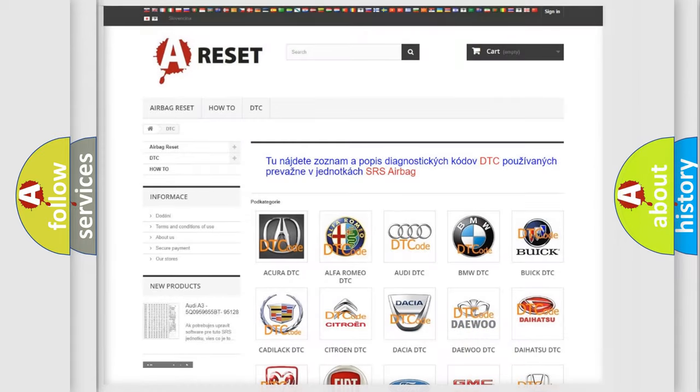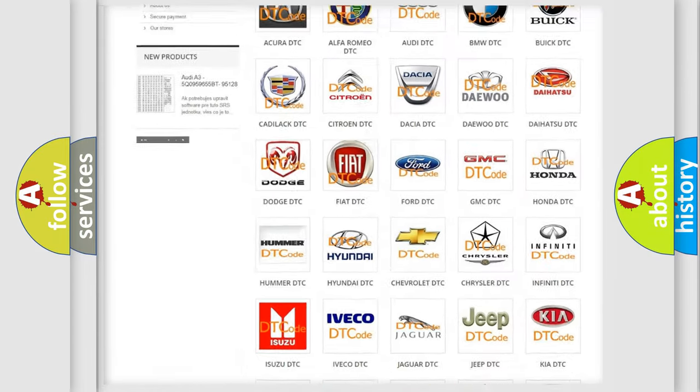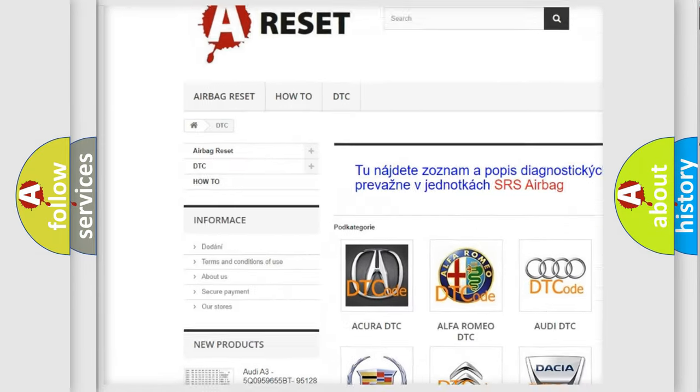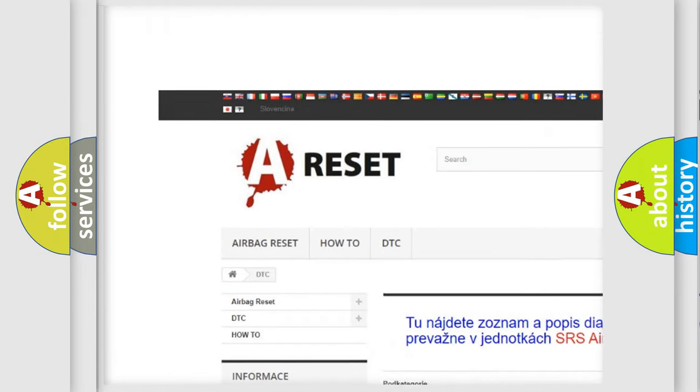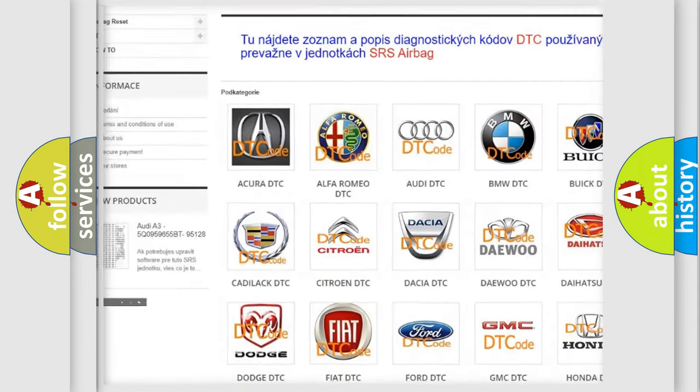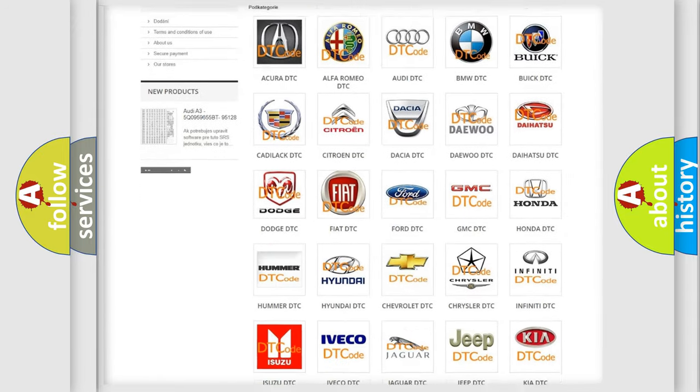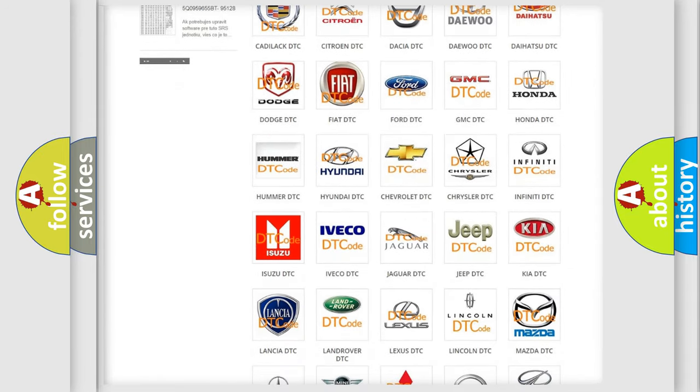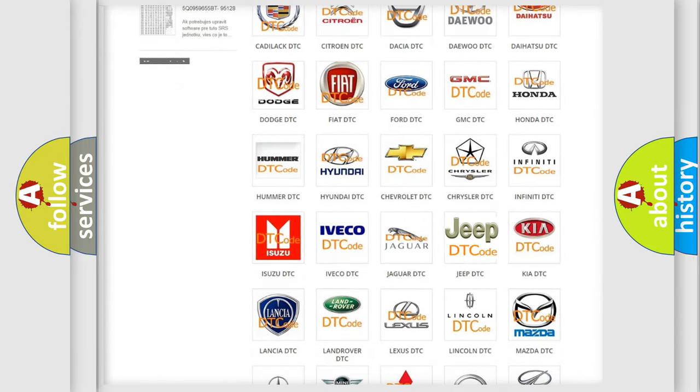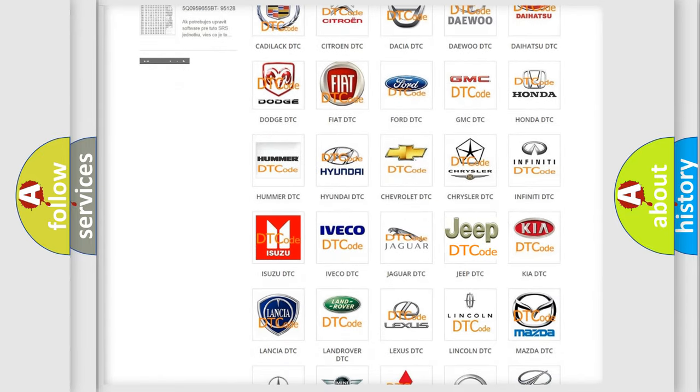Our website airbagreset.sk produces useful videos for you. You do not have to go through the OBD2 protocol anymore to know how to troubleshoot any car breakdown.